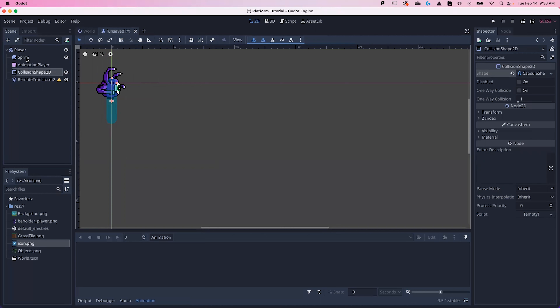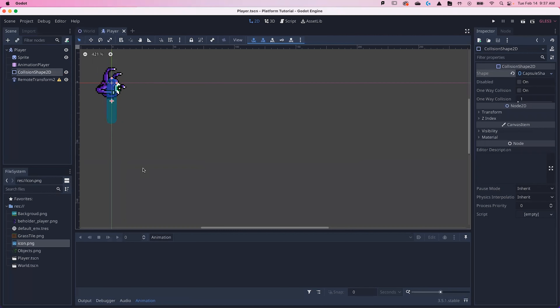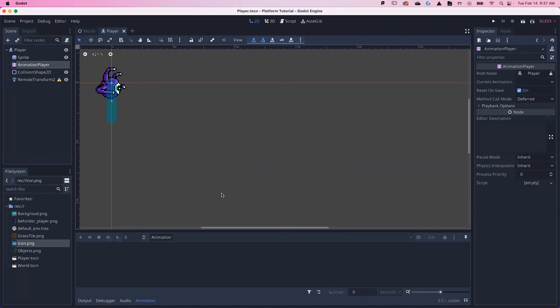We want to save our work and save our character. Command S to save — Player should be there. Hit save. Our next step is to create our animations.